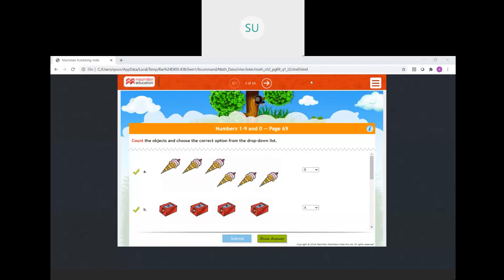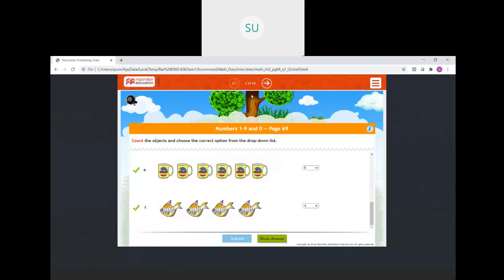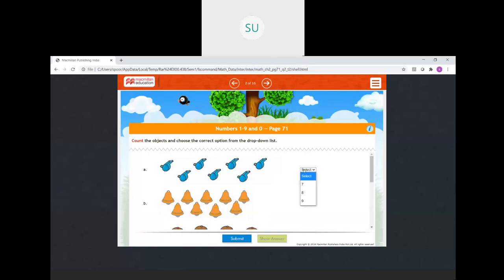All your answers are correct. Then again, count the objects and choose. We have to count: 1, 2, 3, 4, 5, 6, 7 — so there are 7 whistles here.